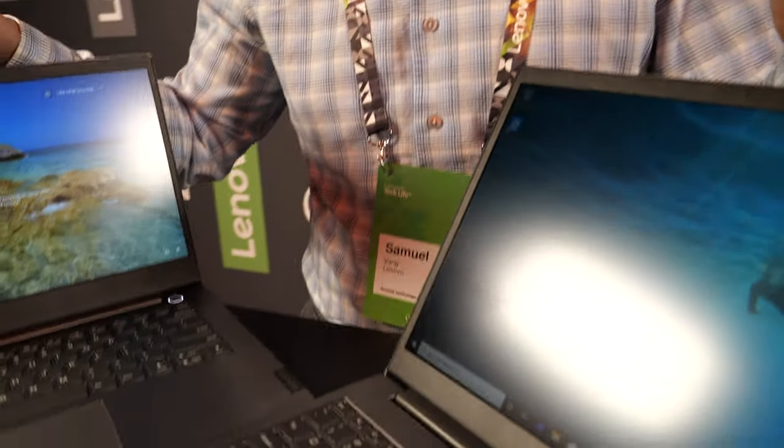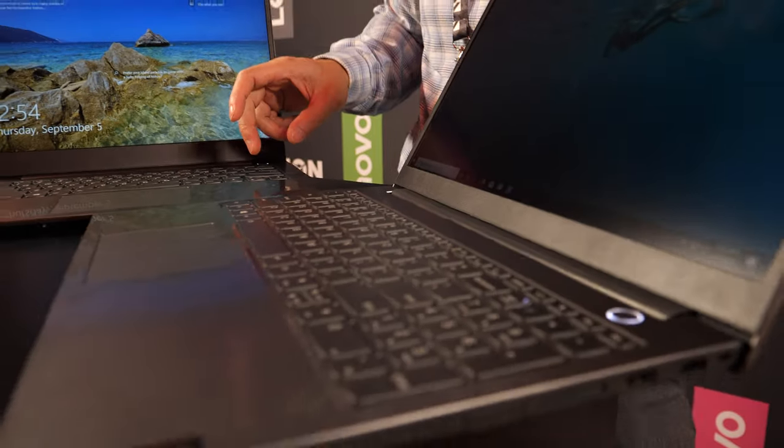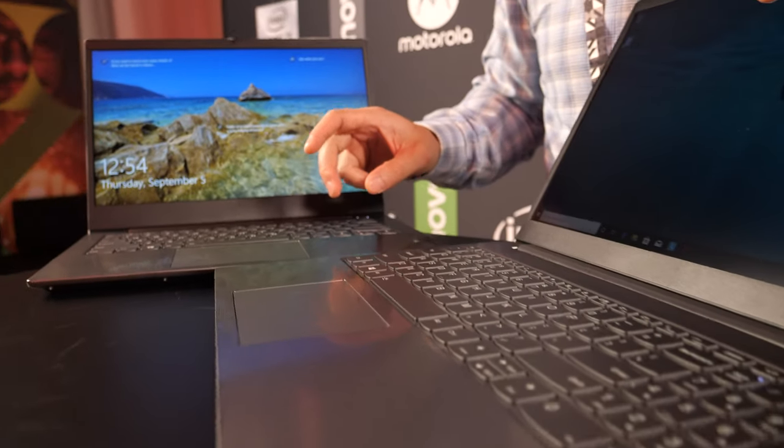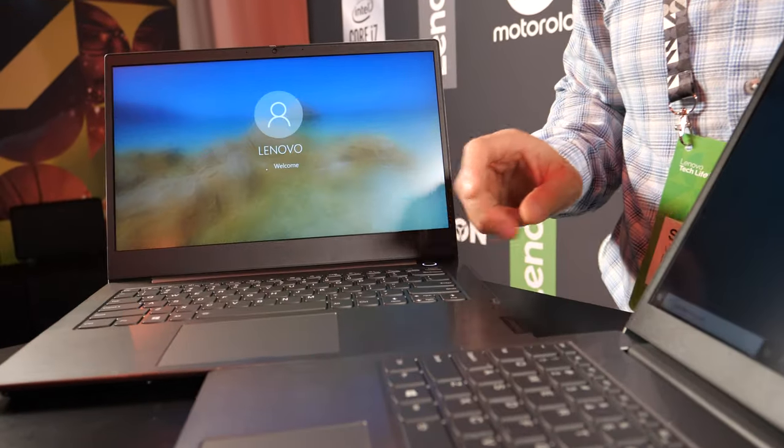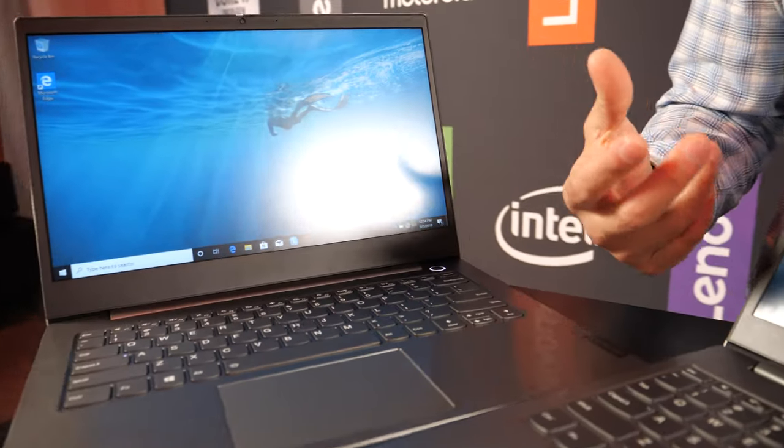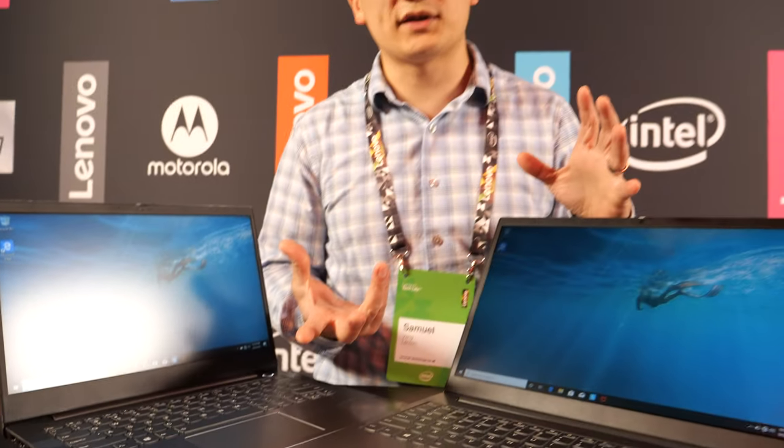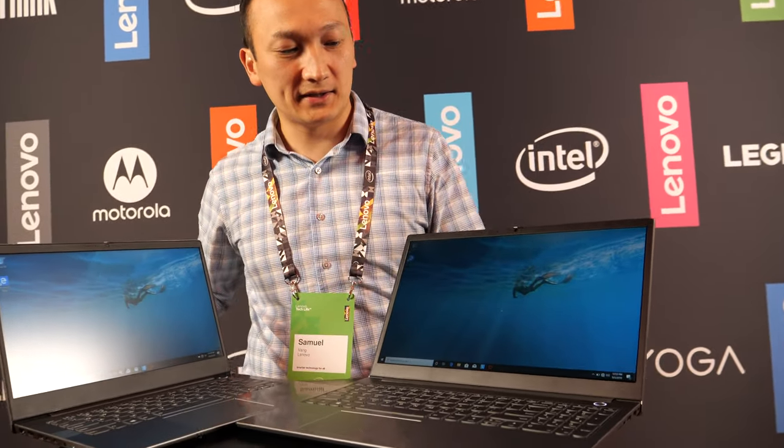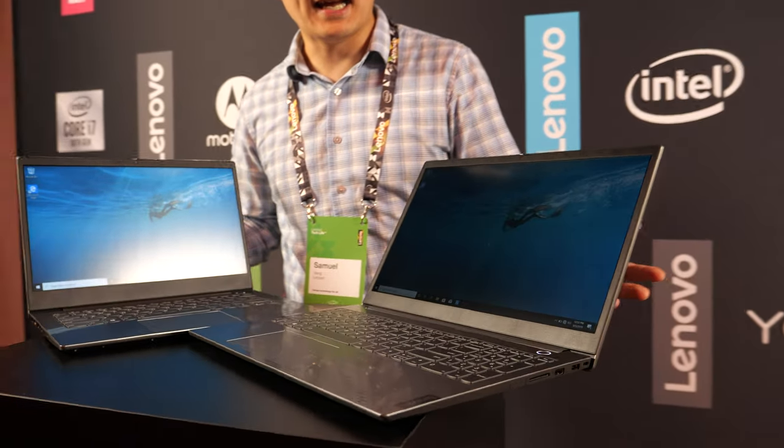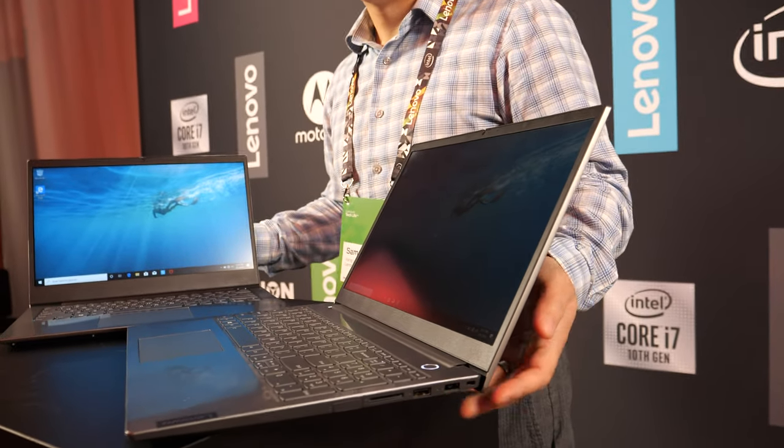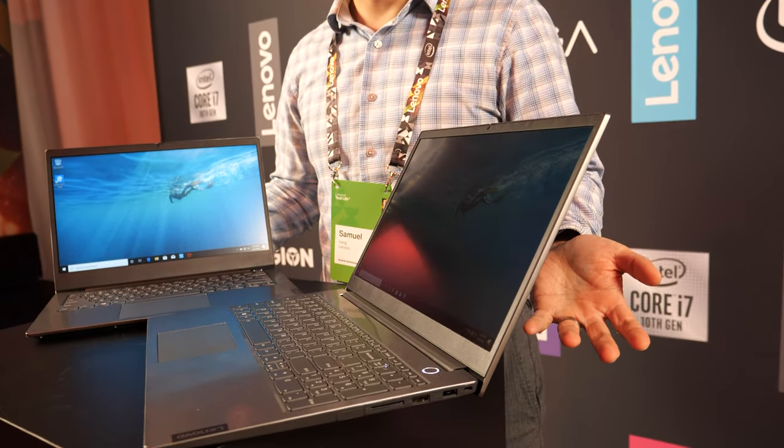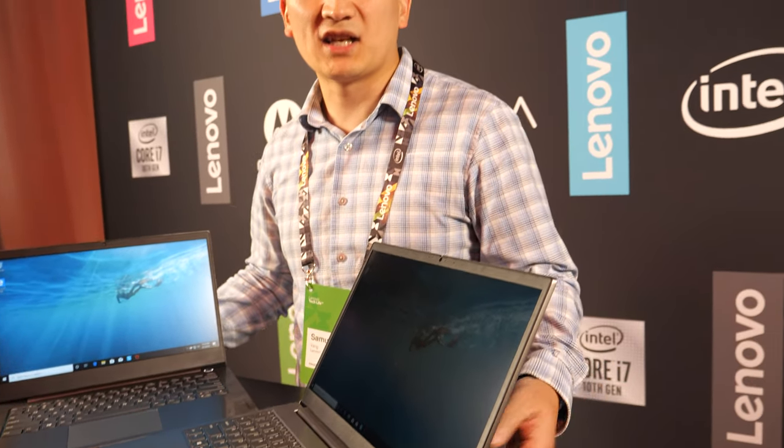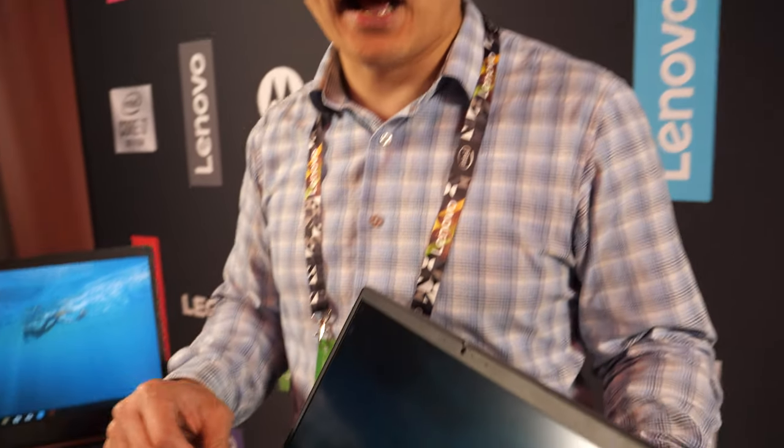So here we have some new Thinkbooks. Sam Bang here with Lenovo, and I want to show you some of our new Thinkbooks. Thinkbook is a new brand for us, really focused towards small business and smaller business customers. The idea is if you're a small business customer, you may not want to buy a traditional black business laptop.